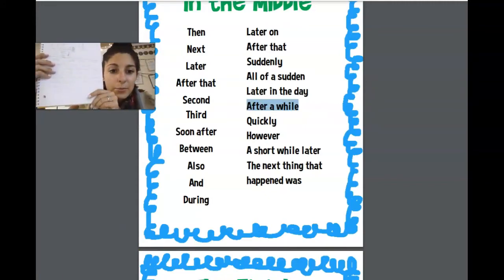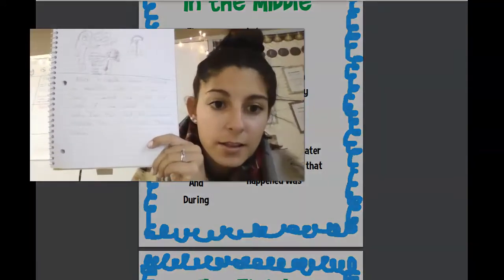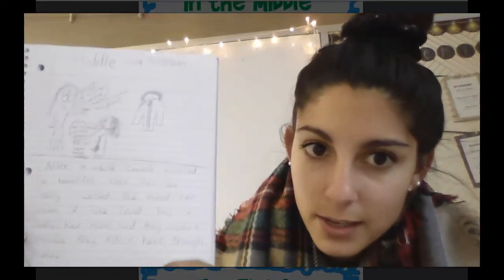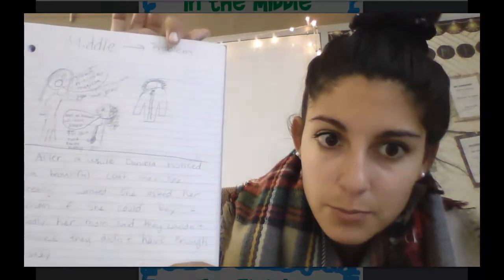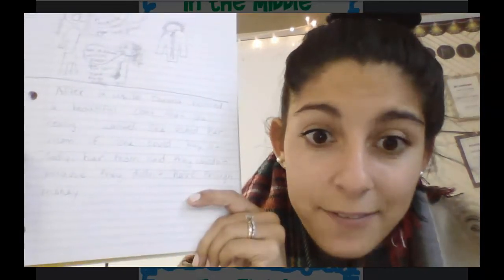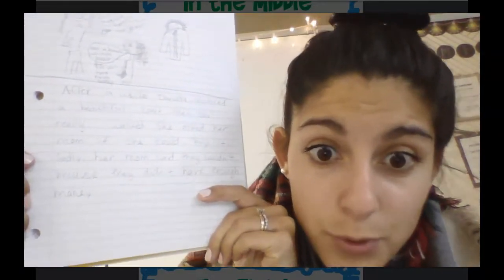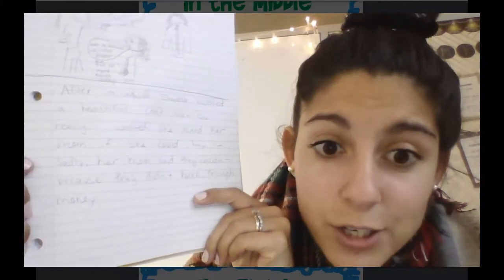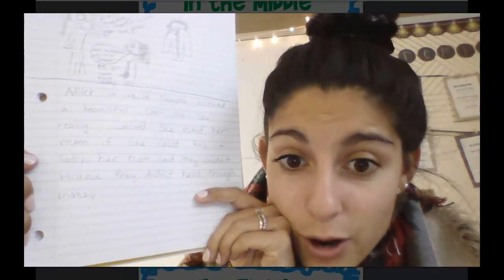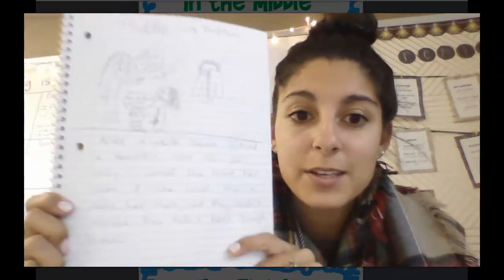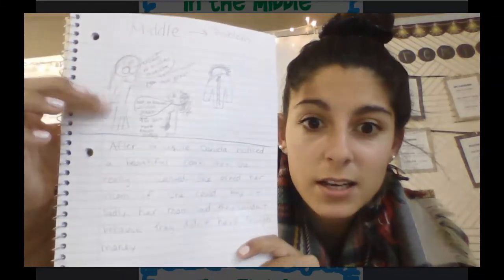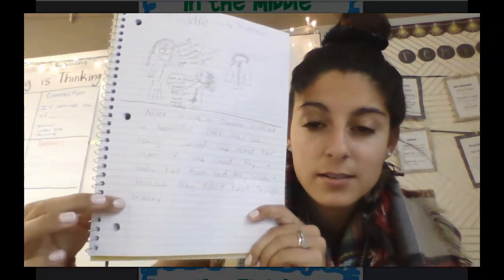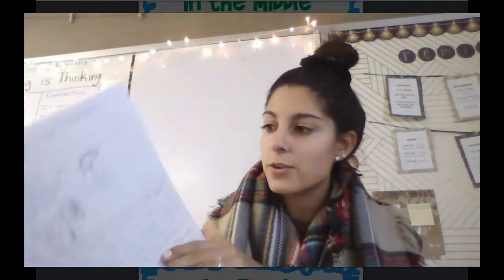I wrote out my middle — just the problem. I said: 'After a while, Daniela noticed a beautiful coat that she really wanted. She asked her mom if she could buy it. Sadly, her mom said no, they couldn't because they didn't have enough money.' That's the middle using those sentence starters.